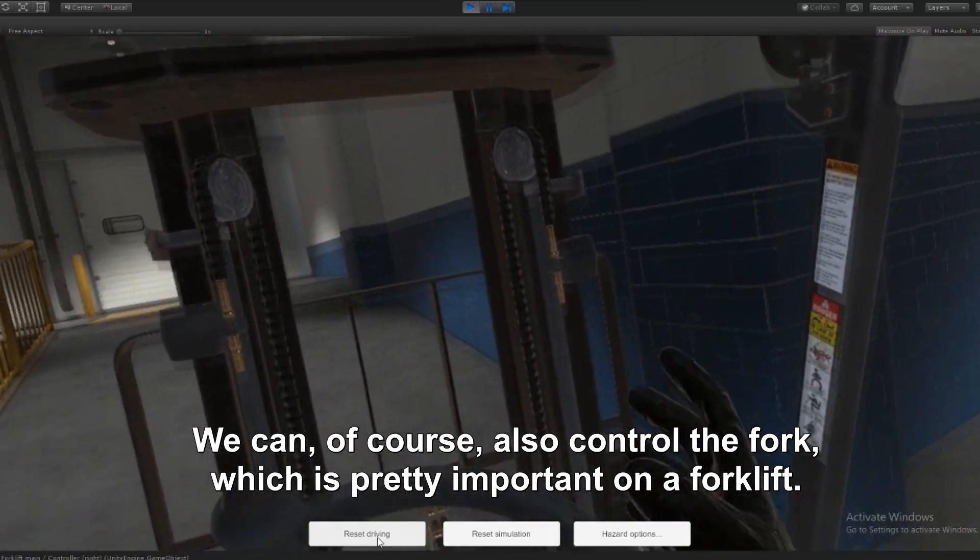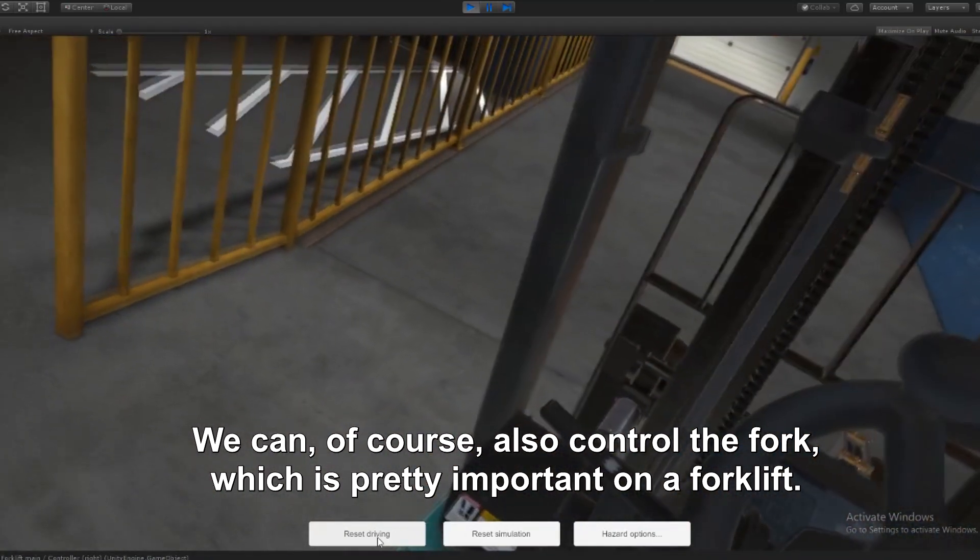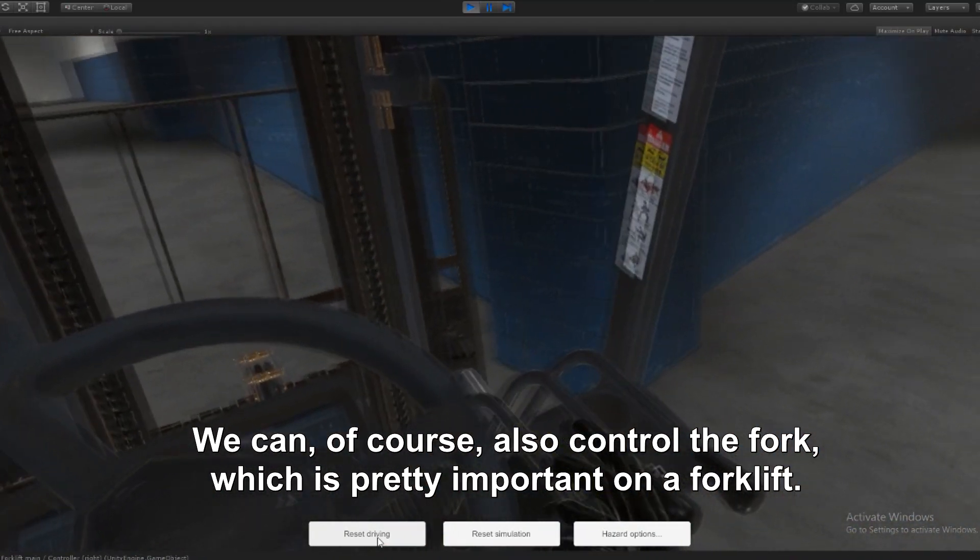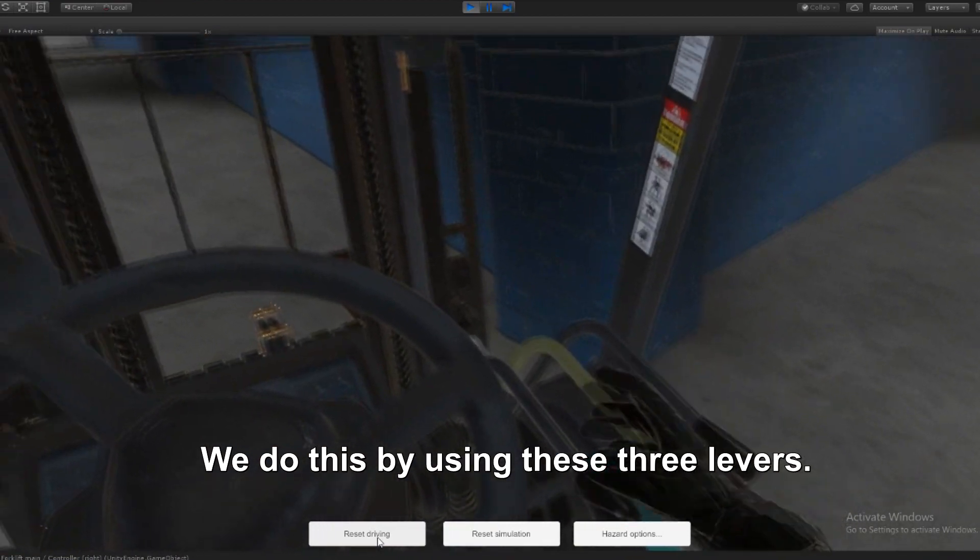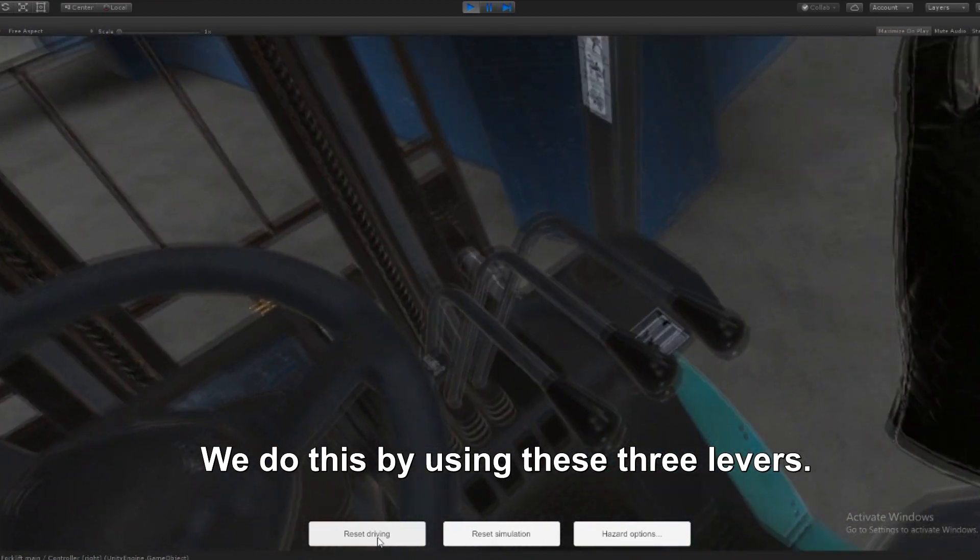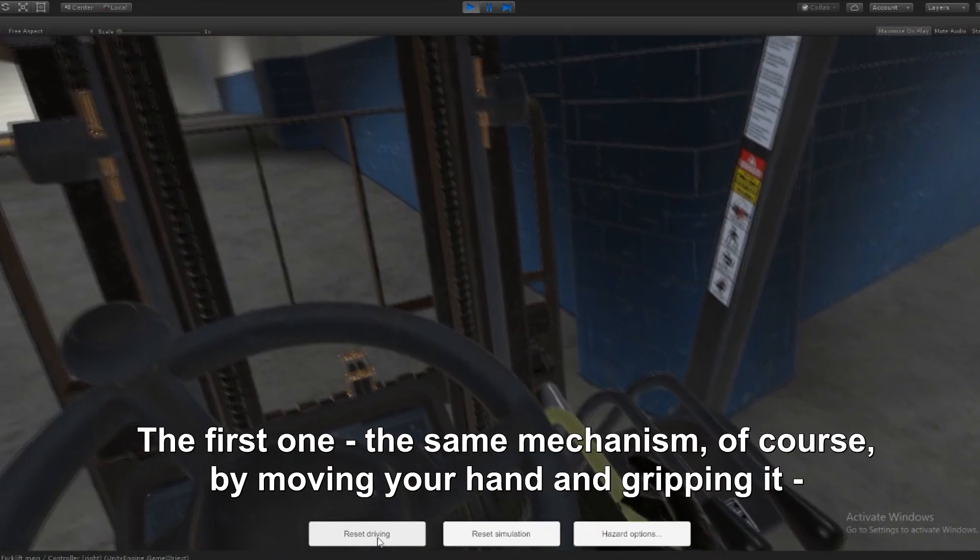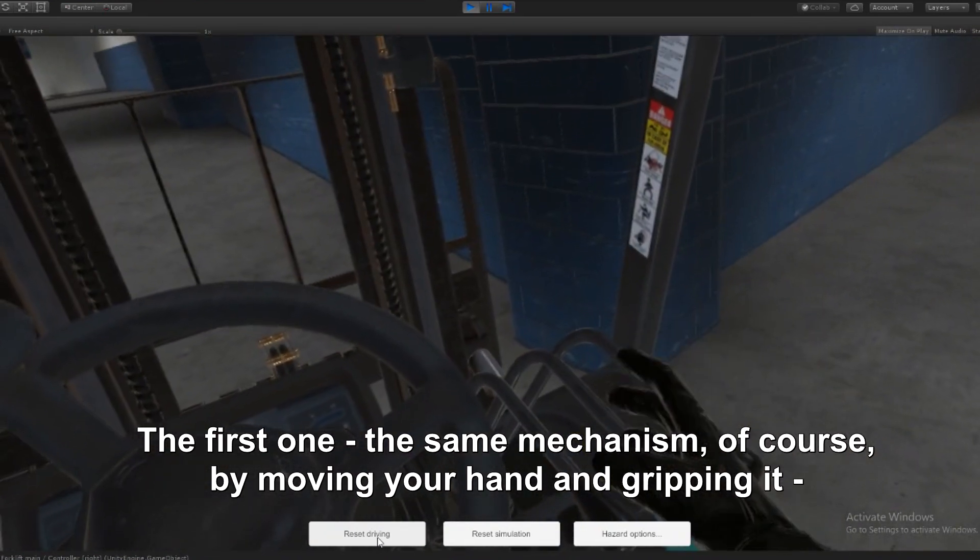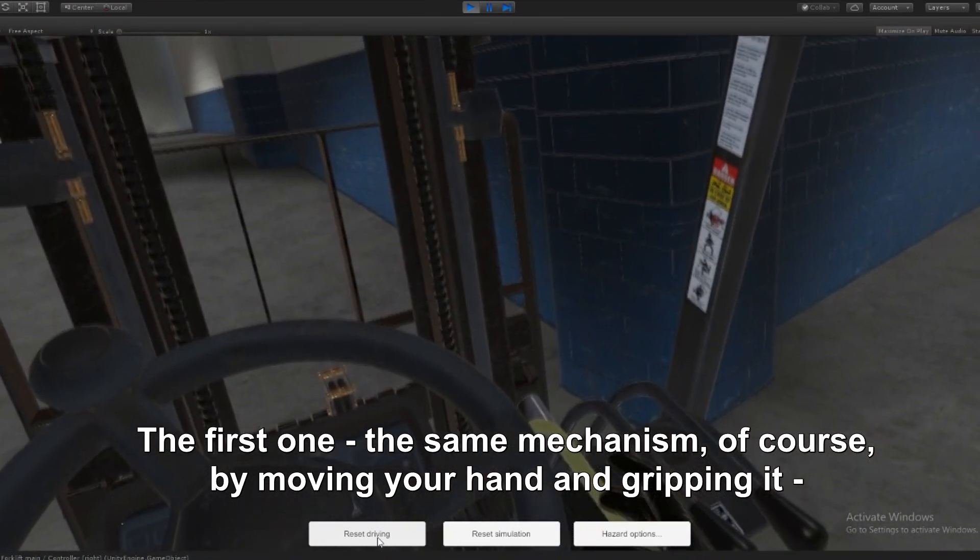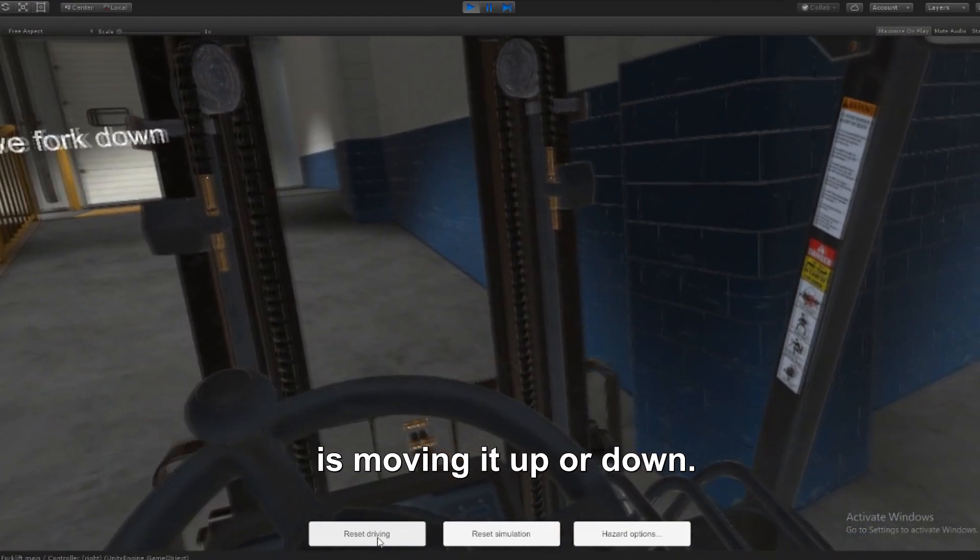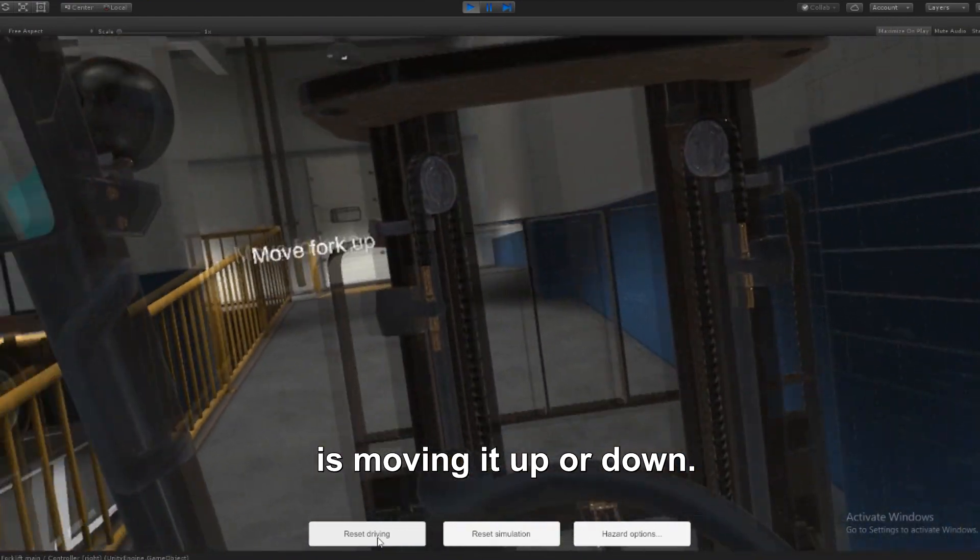We can of course also control the fork, which is pretty important on the forklift. We do this by using these three levers. The first one, same mechanism of course by moving your hand and gripping it, is moving it up or down.